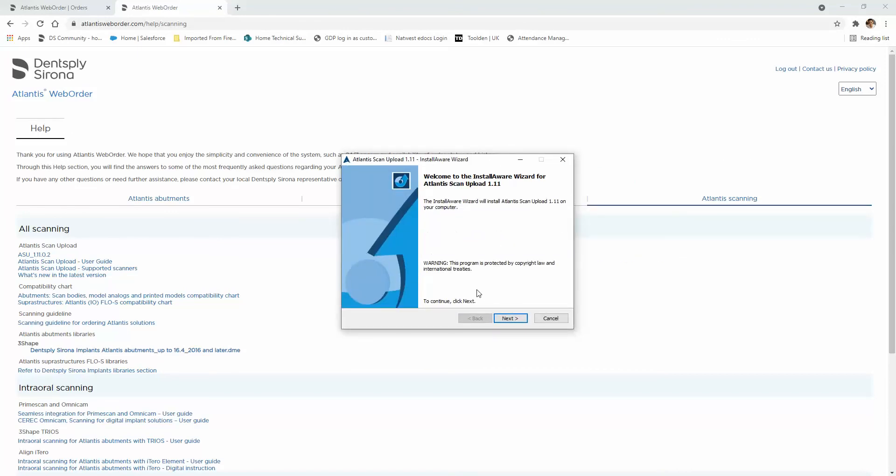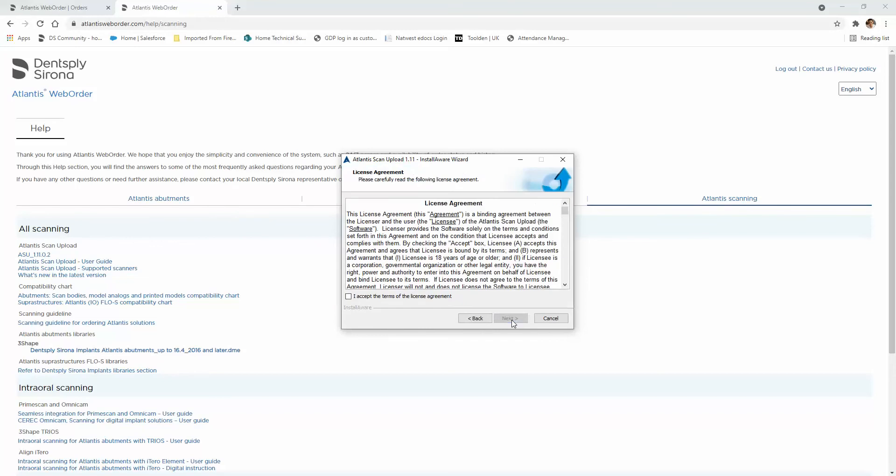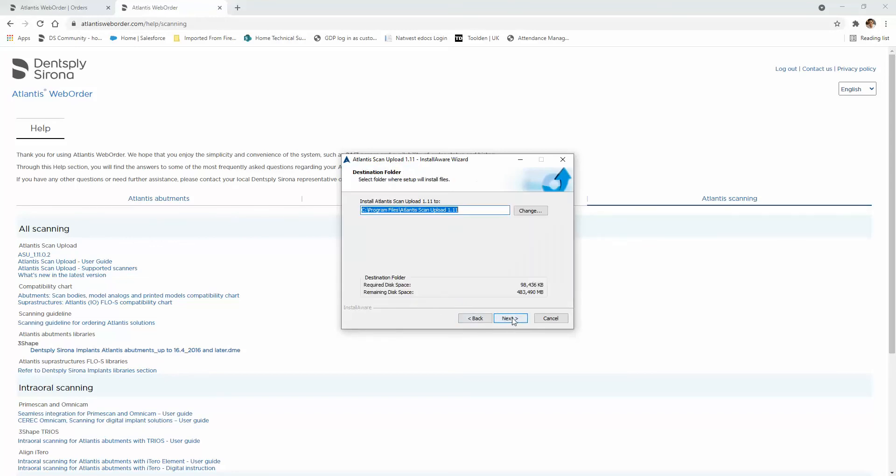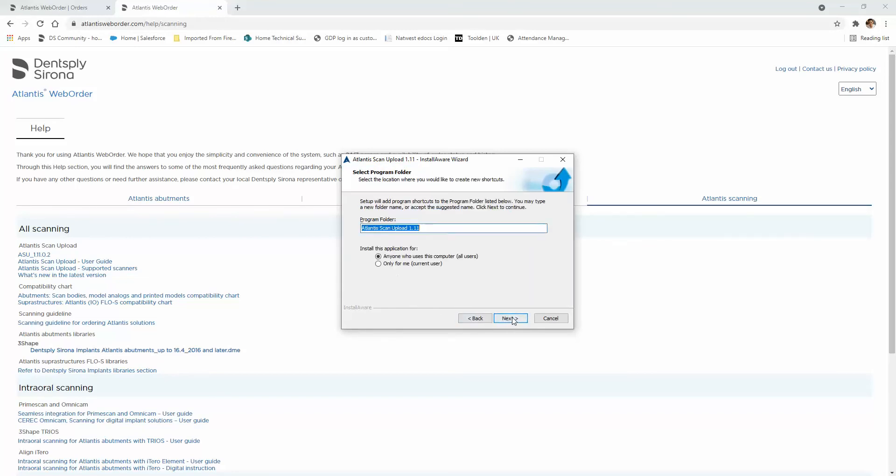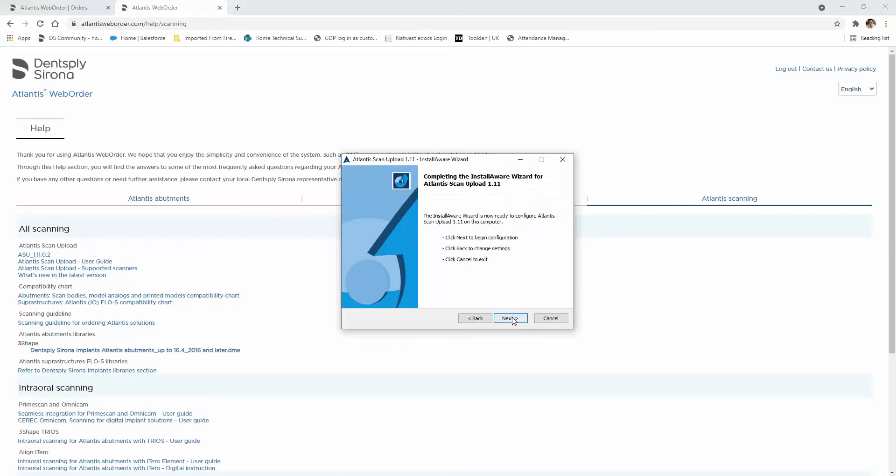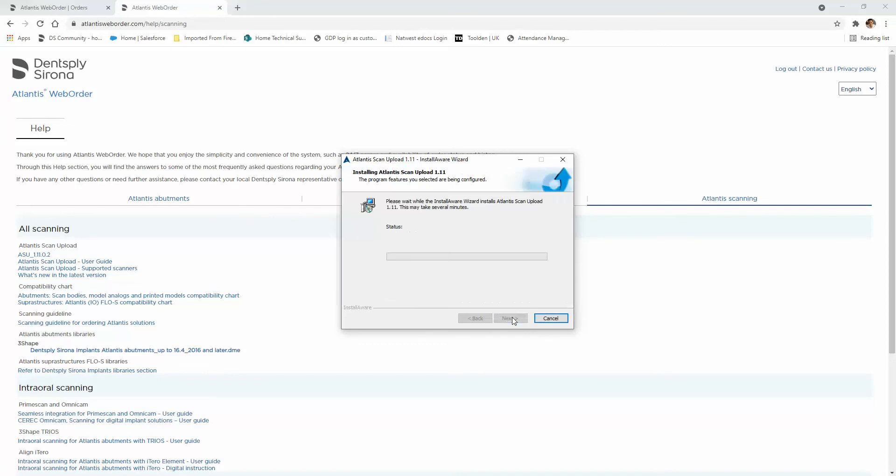Now you've come to the installation wizard. You just need to follow the instructions, accept their license agreement and click forward until it installs.